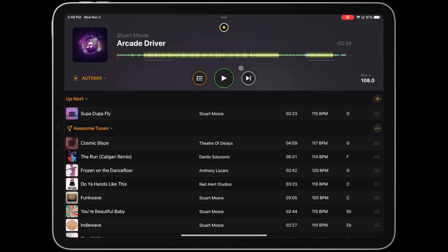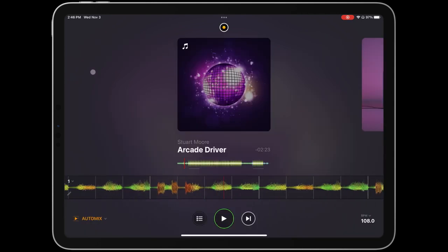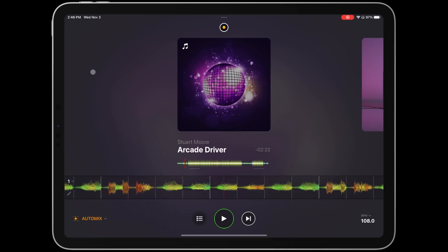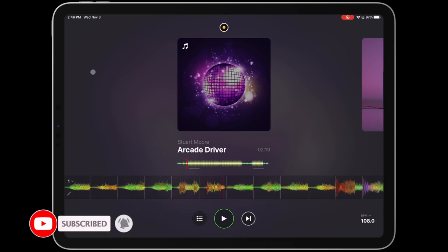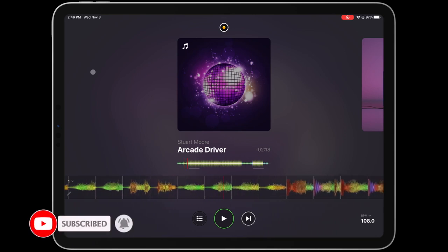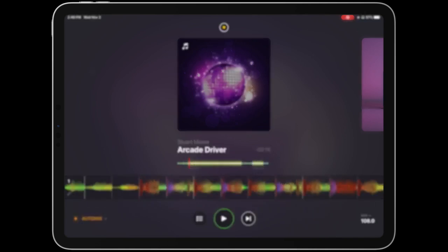Just as before when adding individual songs, AutoMix will begin playing automatically using the default settings. And finally, if you want to hide the music library and just let AutoMix flow in full screen, just tap the library icon. And that's it! Let's see a quick example of AutoMix in action!